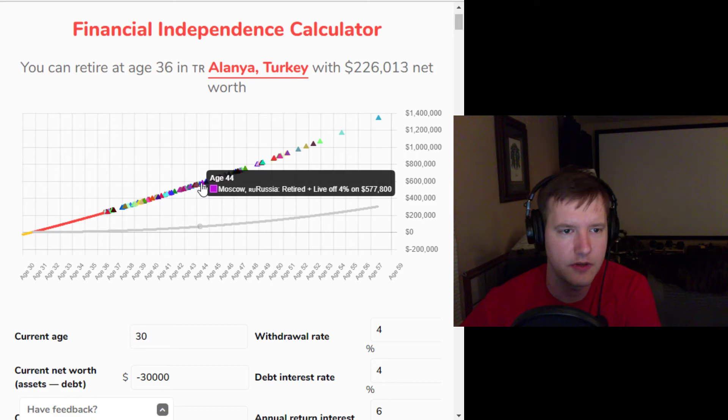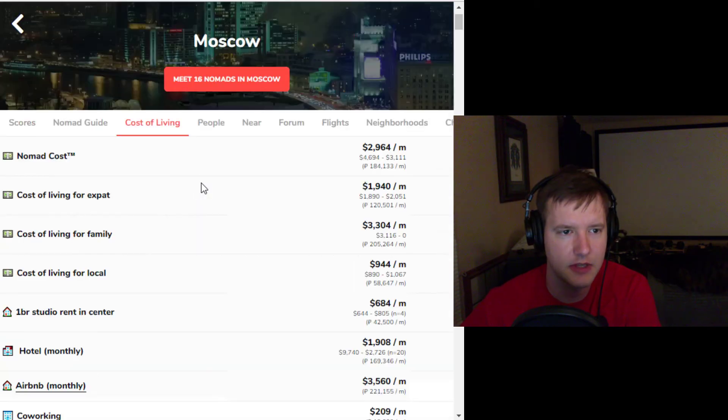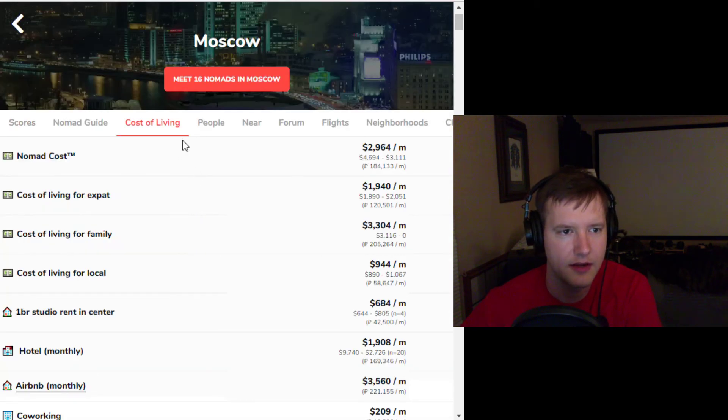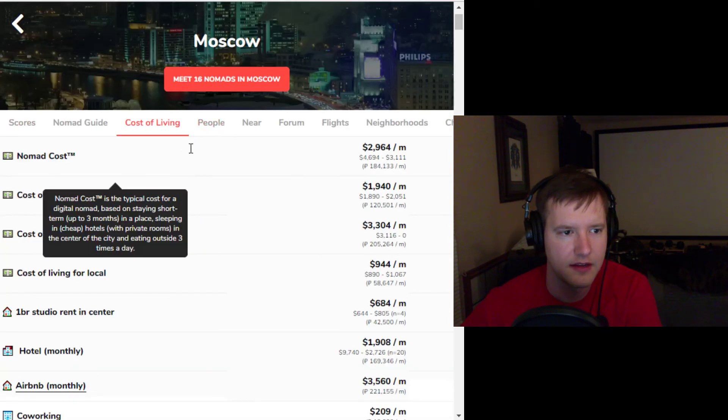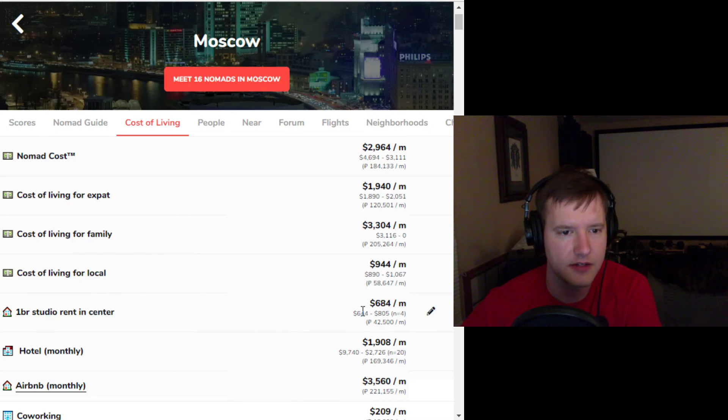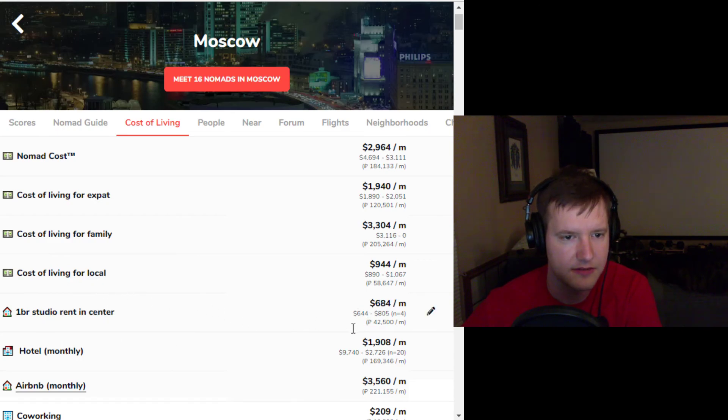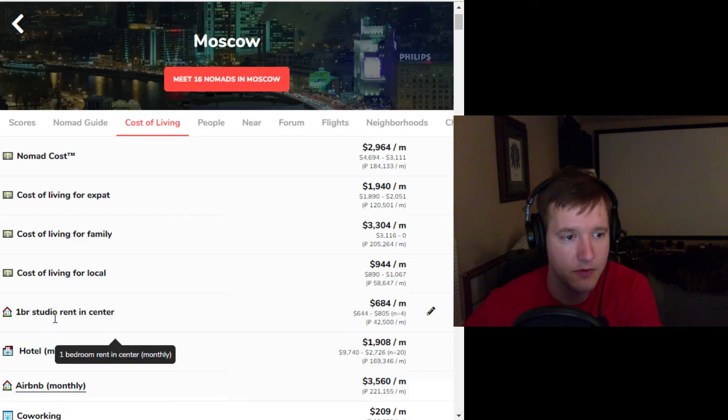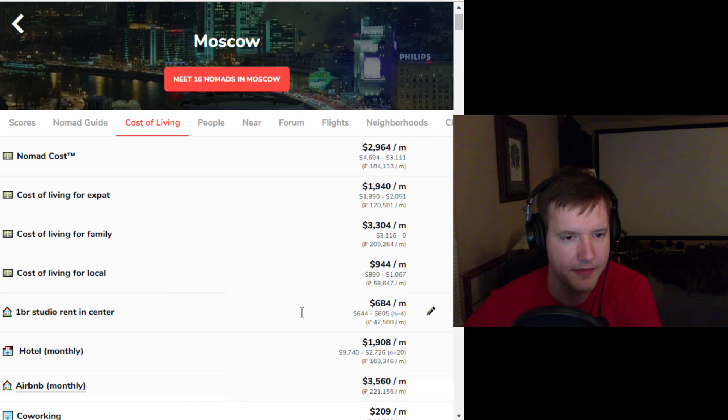click on Moscow, Russia and understand the cost of living in Moscow, Russia that $684 would be a one bedroom studio rent in the center per month.